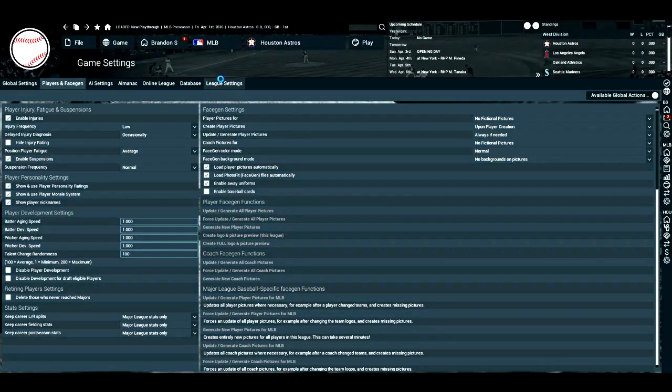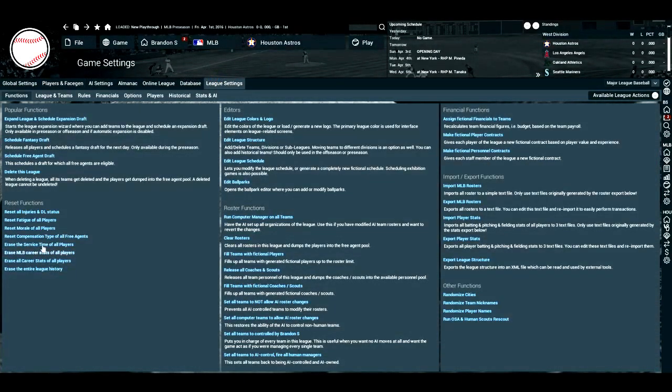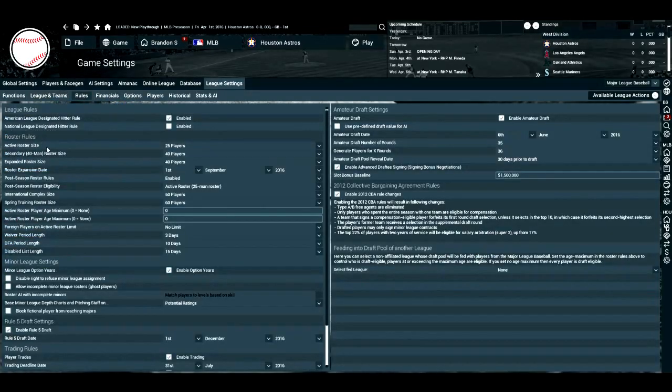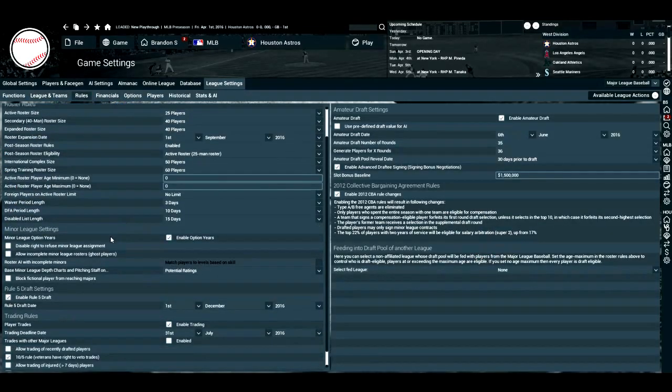So this is all personal preference, but these are things to look at. And you can change all the under the hood aspects with the player development settings here. I leave everything normal and as is. I think 17 redid a lot of the things here. And the talent change randomness is actually much better now. So you can go to league settings and you can actually reset all injuries and disabled list status. But I'm not going to. I'm going to leave everything as is. As far as the rules go...